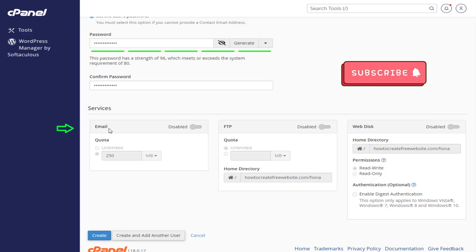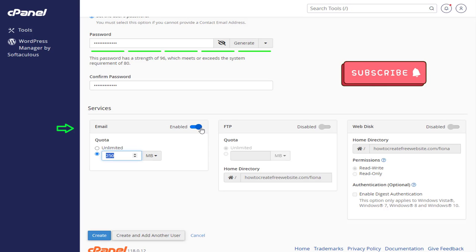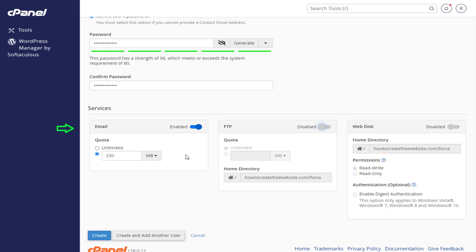And finally, under the Service section, we can select the accounts or sections which we want to allow the user to manage. In this section, I want to allow this user the permission to manage only the email account section in my hosting account.